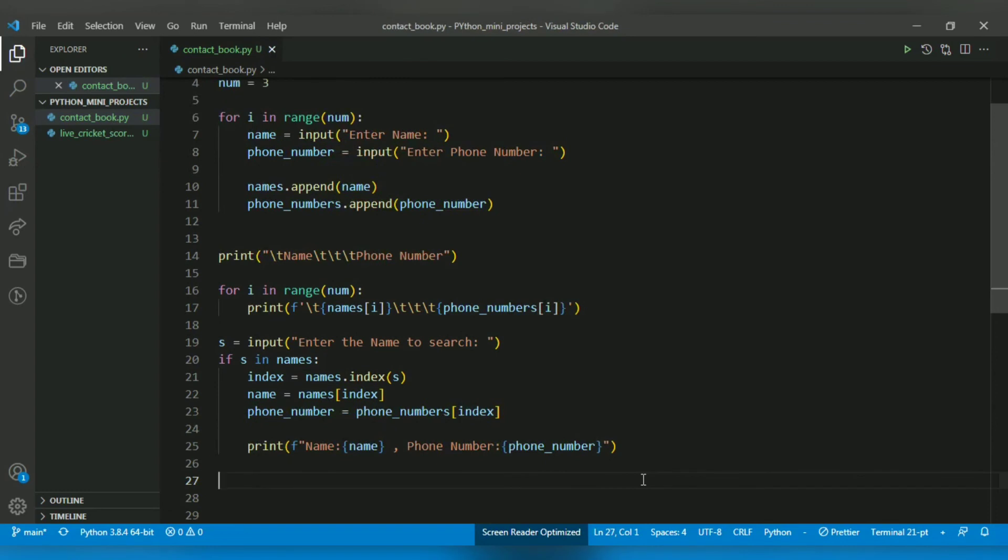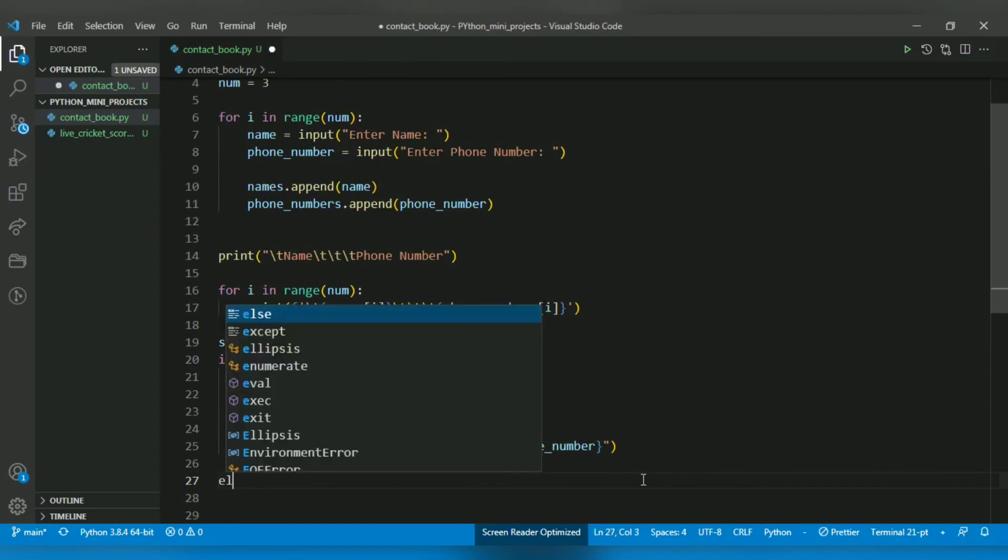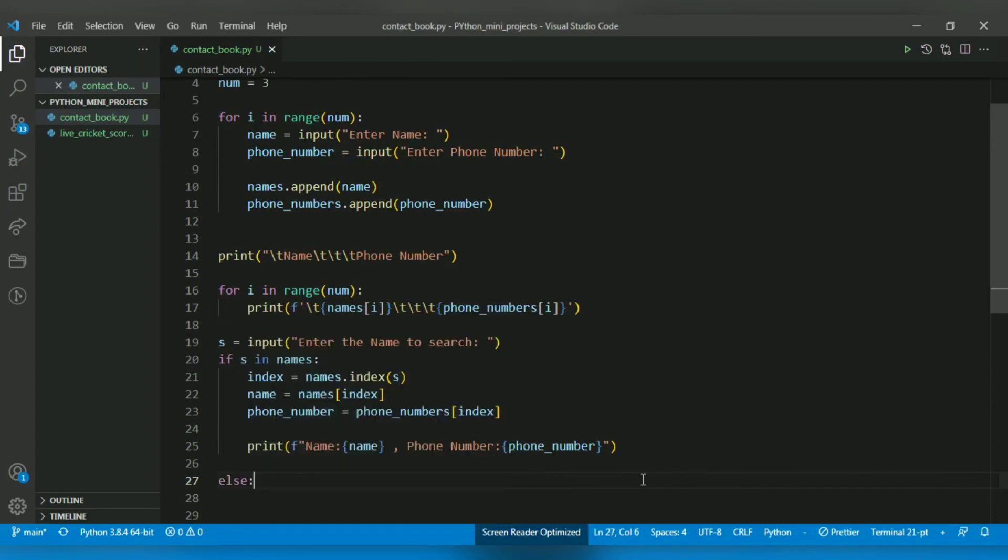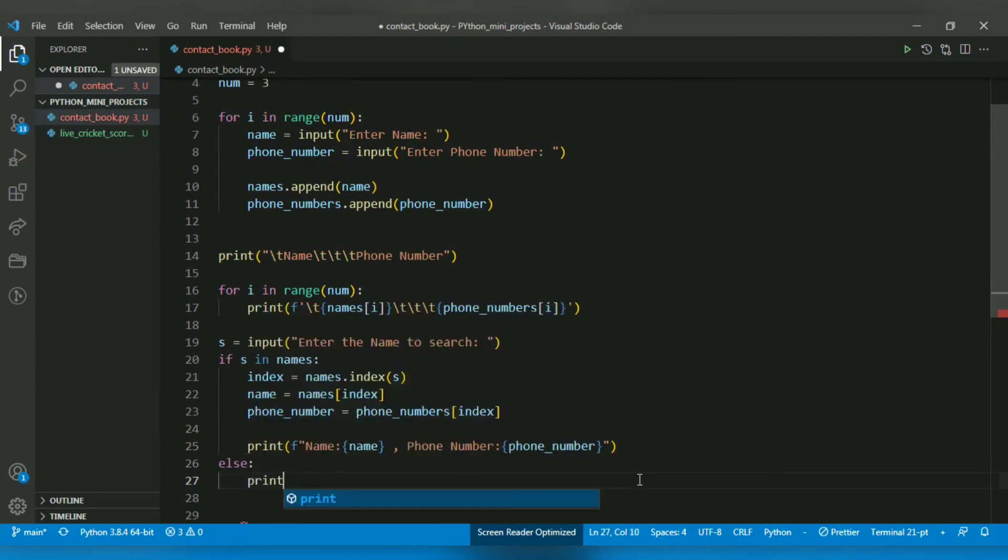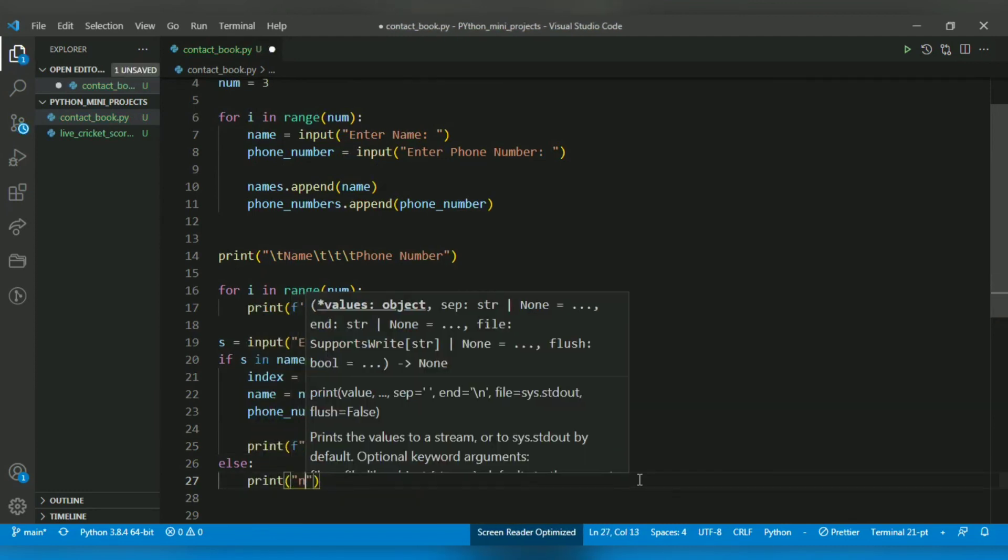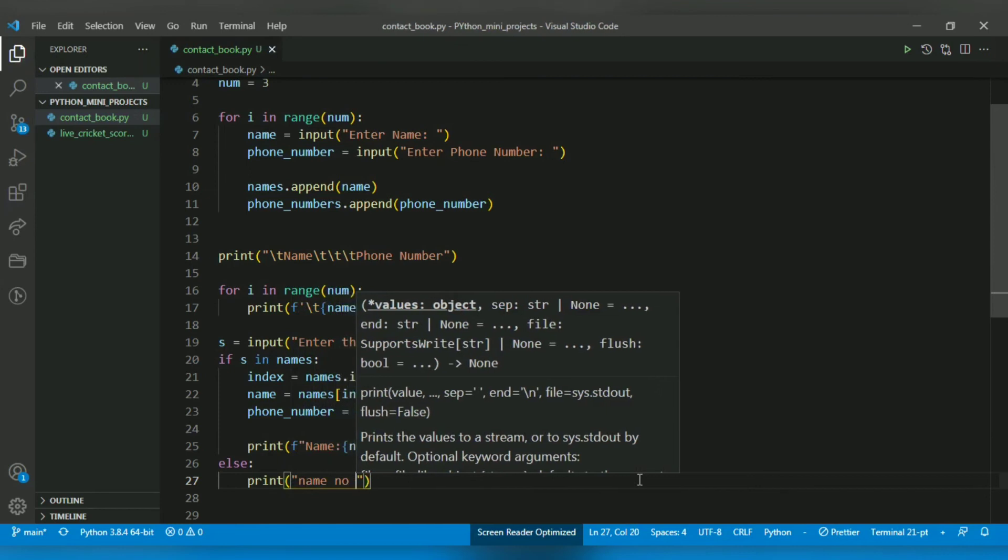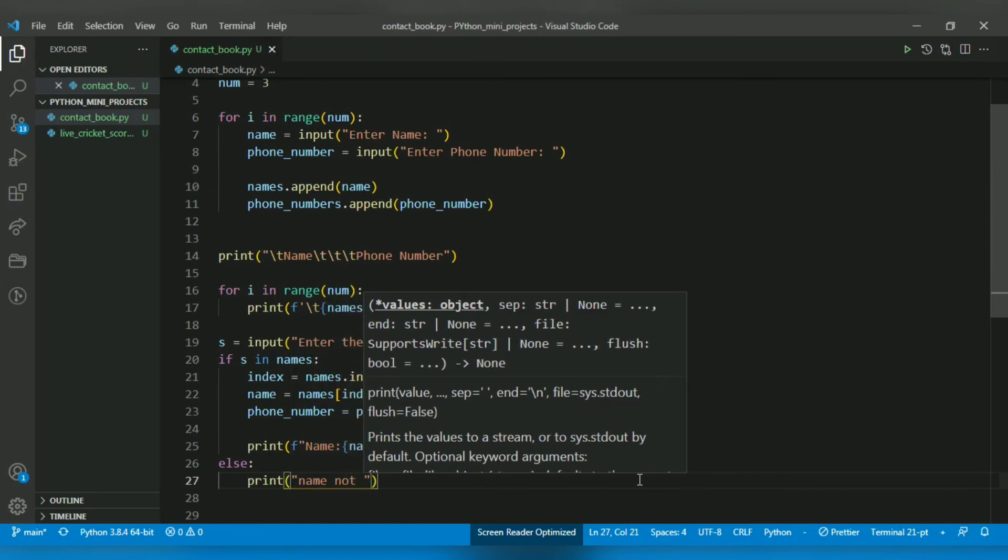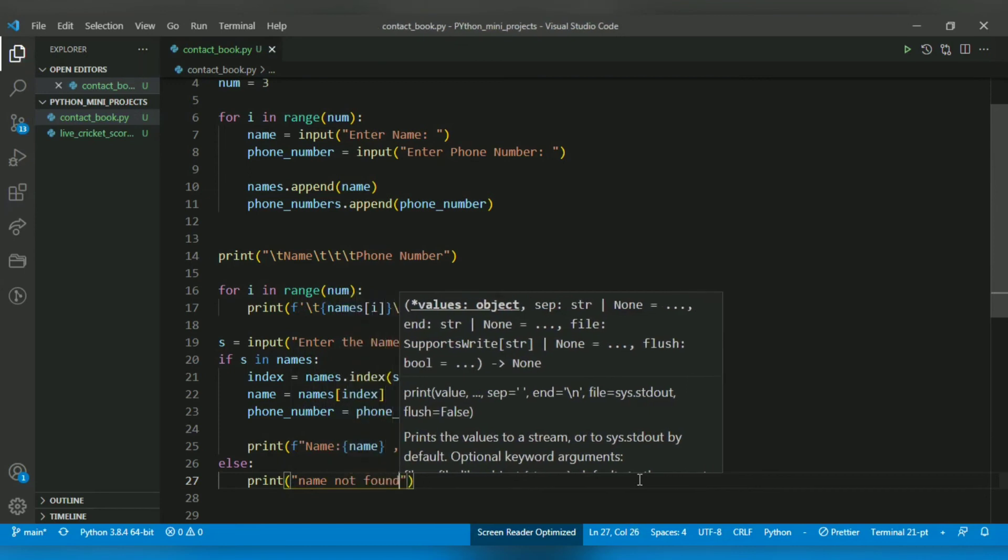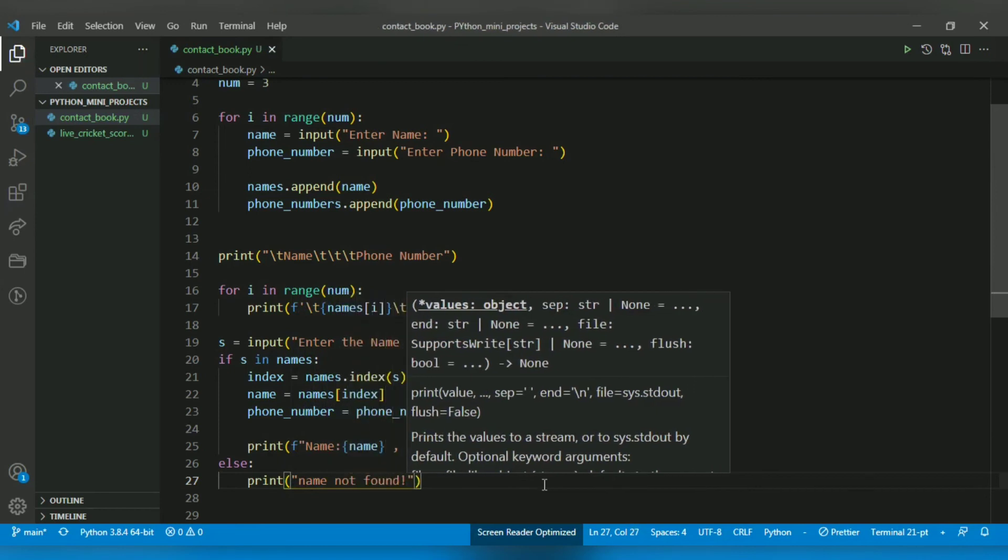But if the name is not in the contact book, which is the else clause, I will just print 'name not found'.